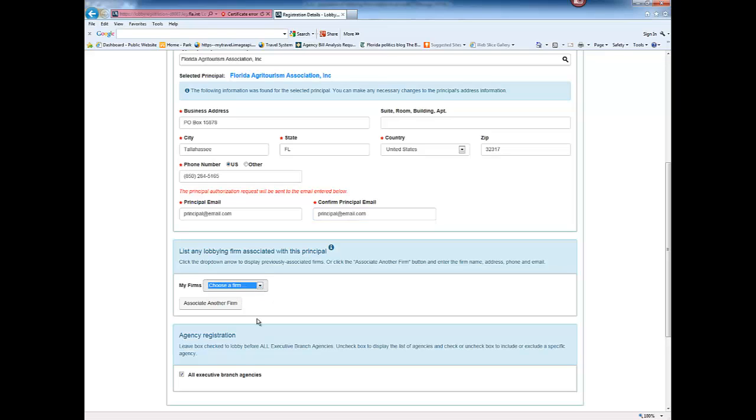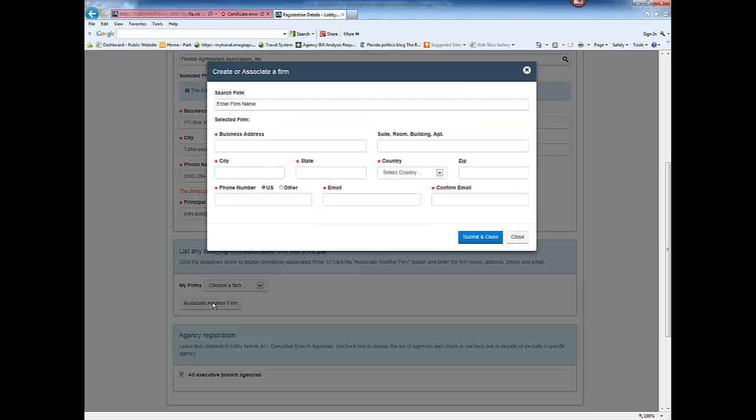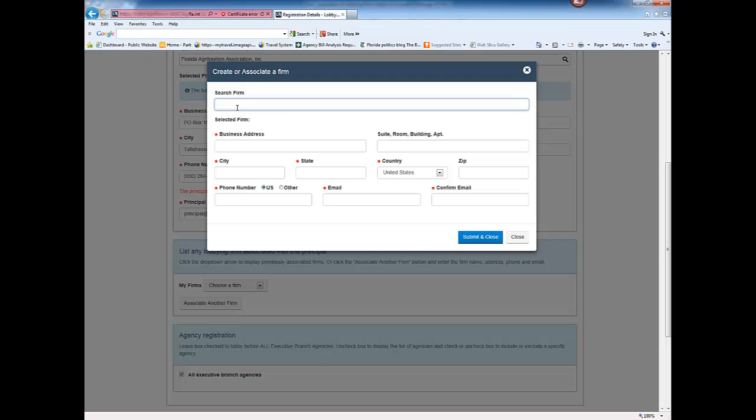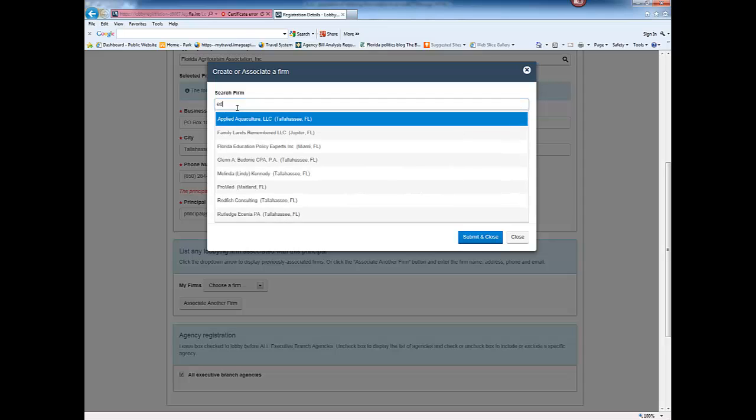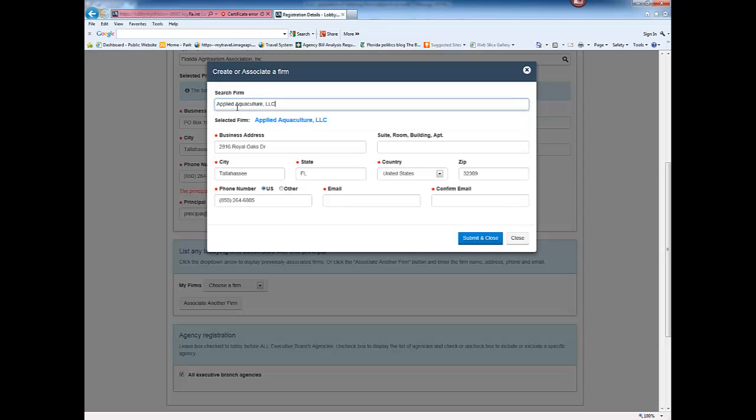If a firm is not already associated with this principal, click the Associate Another Firm button. Begin entering the name of the firm. If a firm is in the system already, select the name from the options provided and enter the email address.